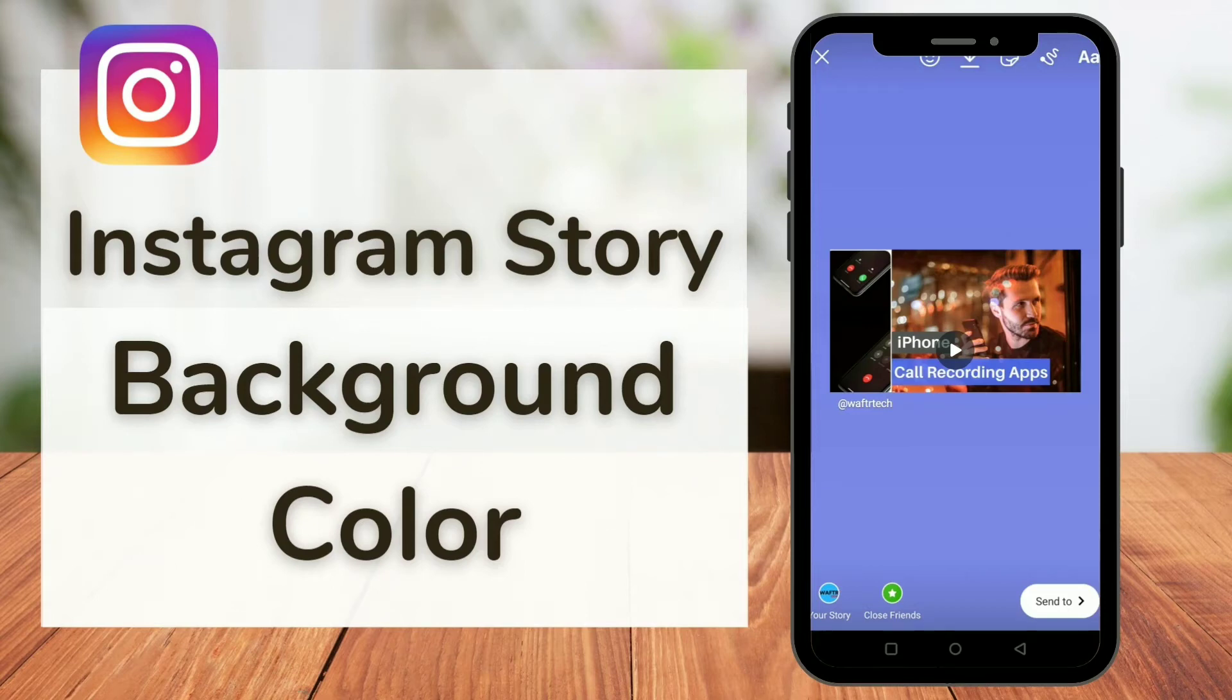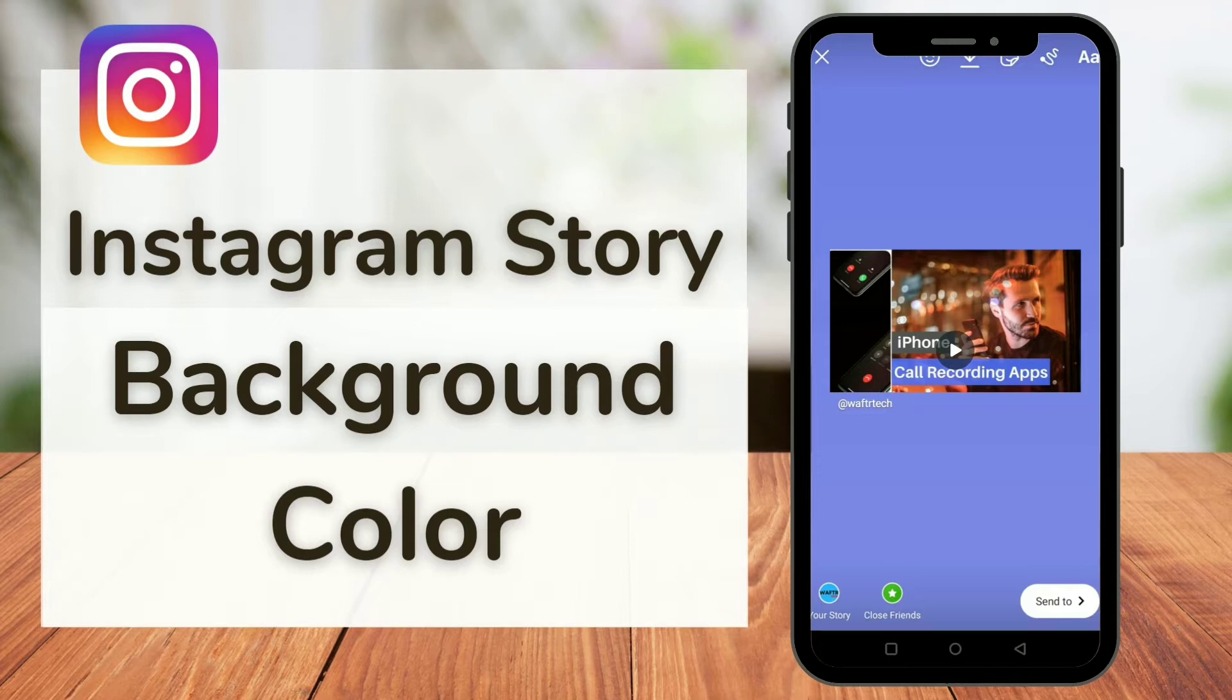Hey what's up everyone. In this video I'm going to show you how to change the background color of your Instagram story. You might already know how to change the color of a text story, which means the story that you type and post, and you might be wondering how to change the color of the post